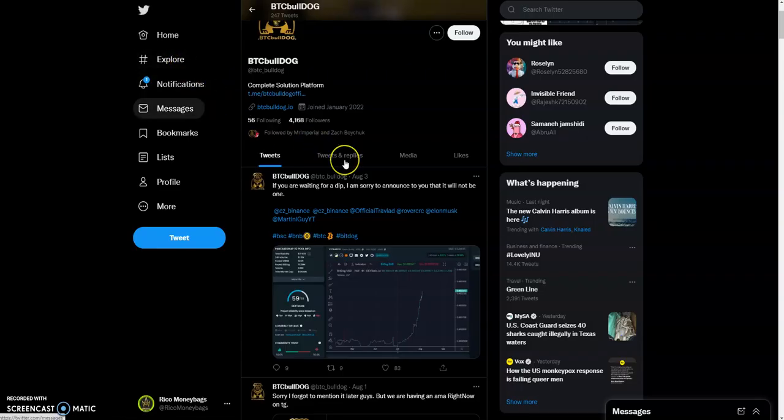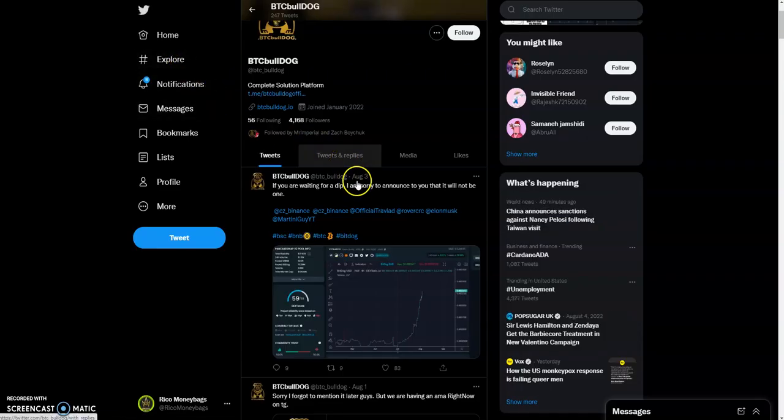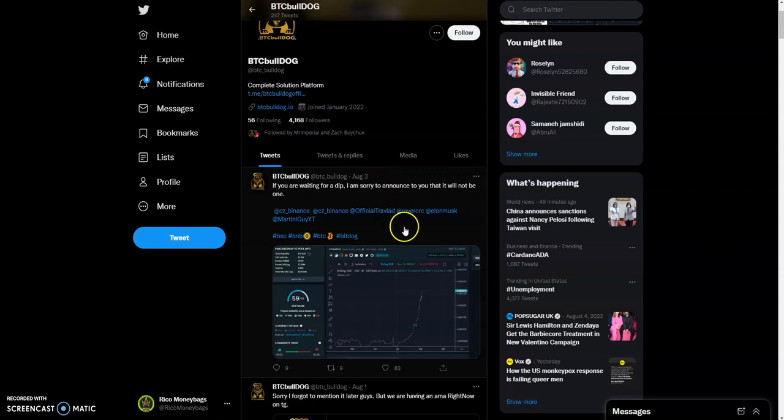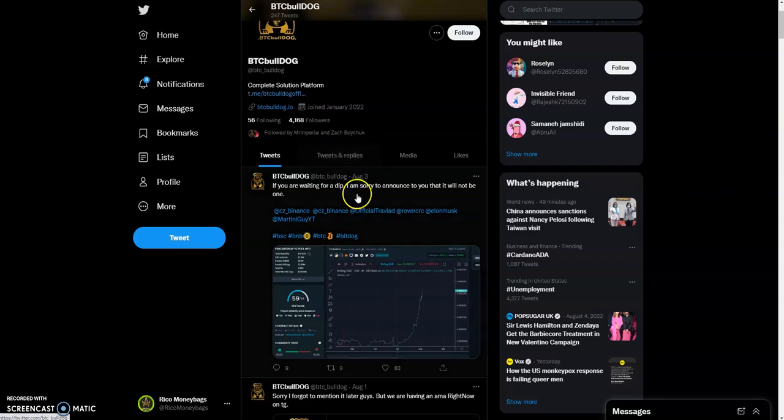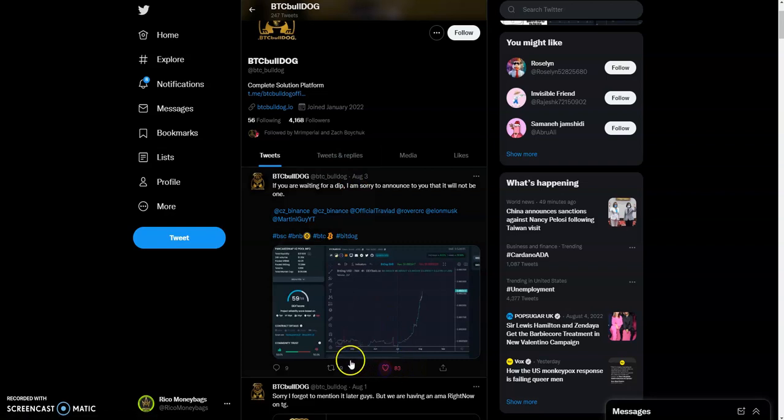Moving over to the community really quick just before we jump to the charts. They have 4,168 followers, that is at BTC underscore Bulldog on Twitter. That's their official Twitter page. Like I said, I'll have the official links down below.